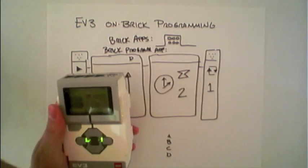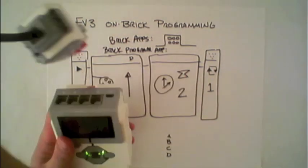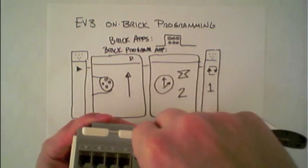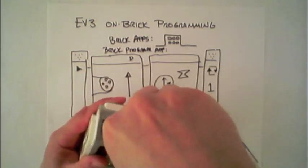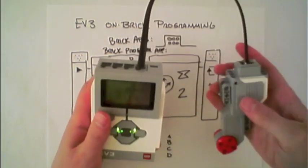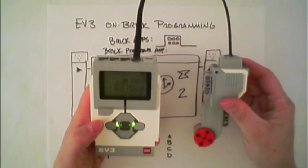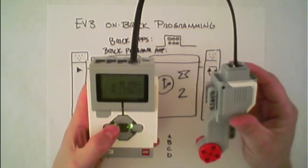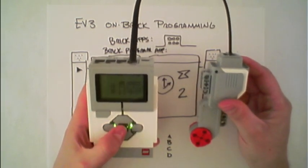So by plugging a motor into port D and running this program, we can see the motor move for 2 seconds.